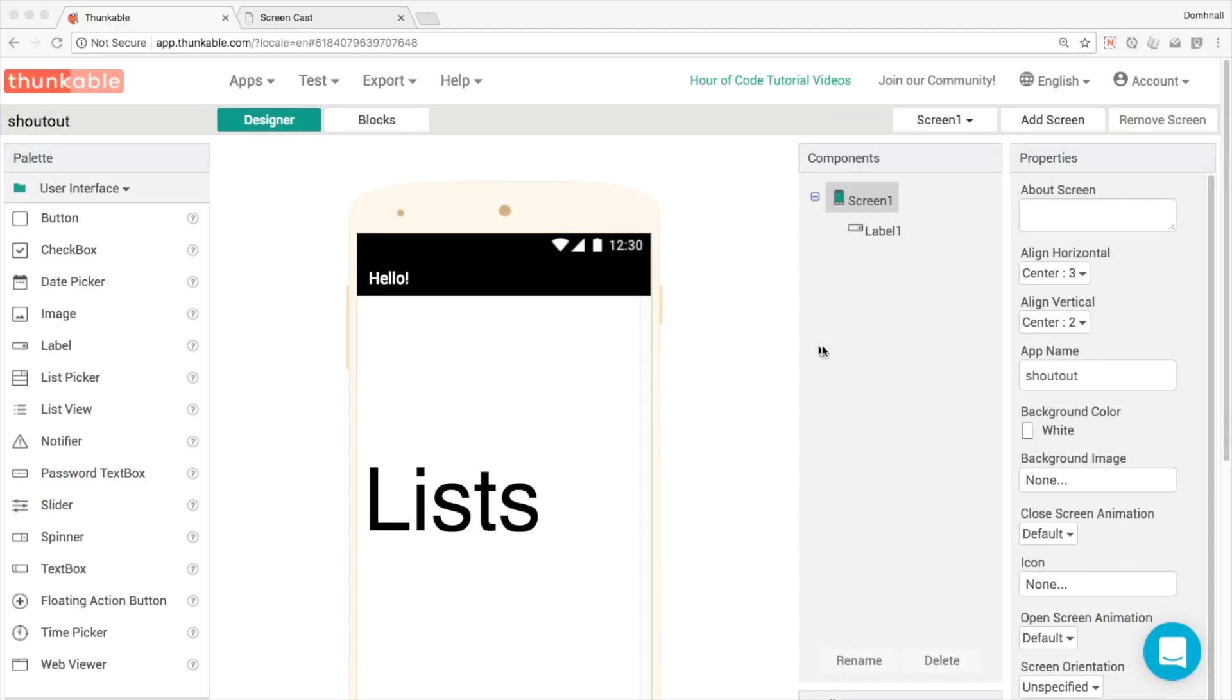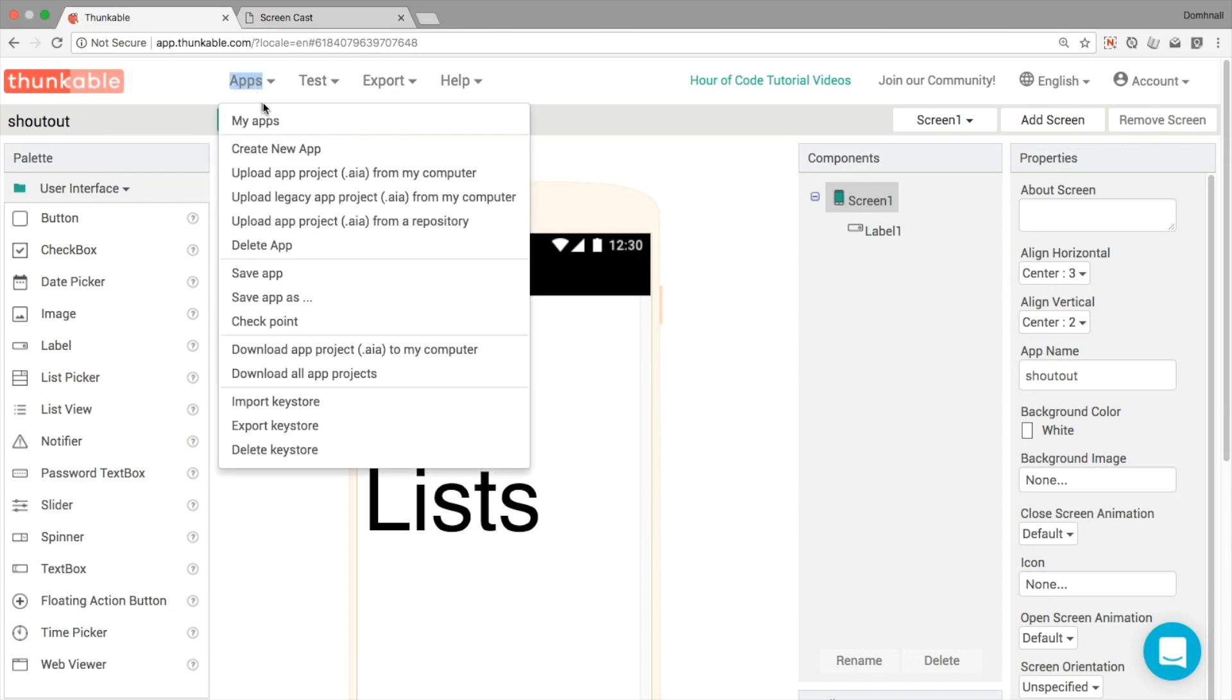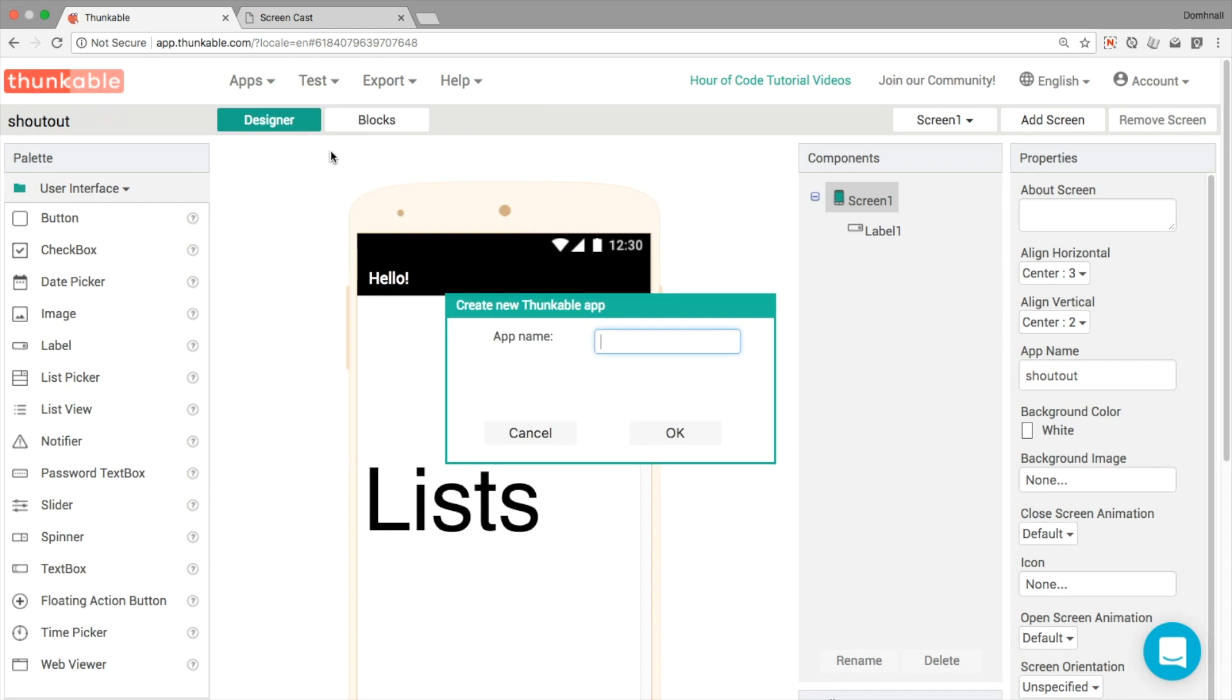Hello and welcome to another Thunkable tutorial. In this one, we're going to learn all about lists, and we're going to introduce the list picker component. This is part of a longer series. So what we're going to do is introduce the list picker, the list view and the spinner as well.